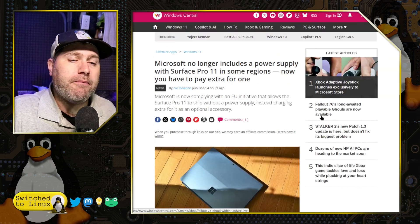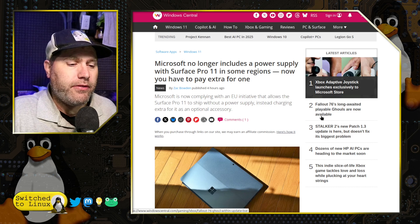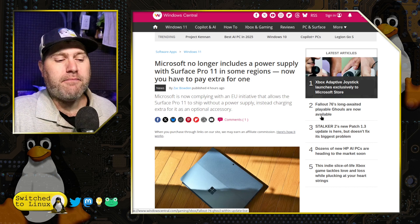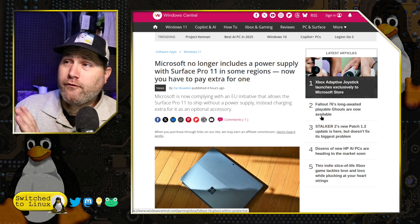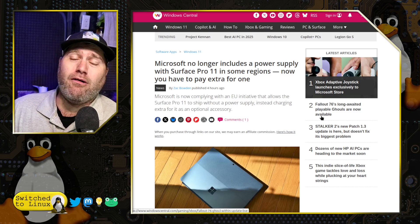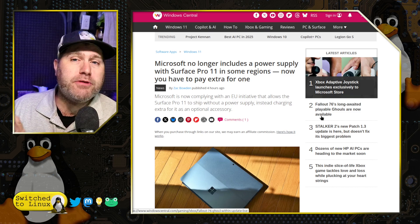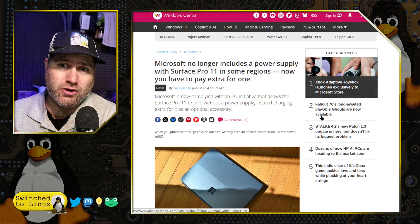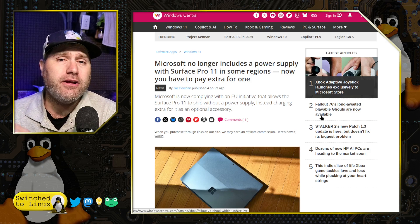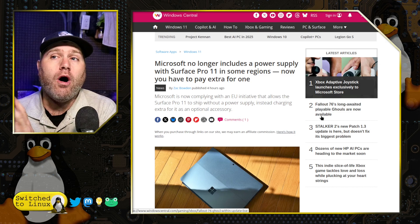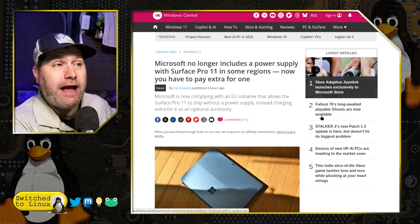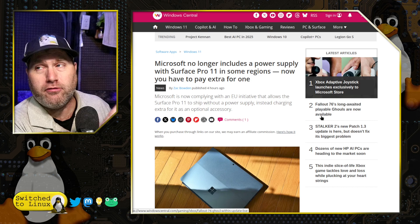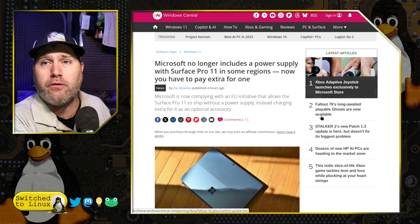So, but anyway, they are solving the e-waste problem by eliminating power cables. So don't look over here at the giant pile of computers we're generating by stopping security patches on Windows 10 at an arbitrary date. Don't look at that pile of stuff. Over here, look at the fact that we're going to stop giving you power supplies with your new computers. Unless you want to pay $80 for another one.